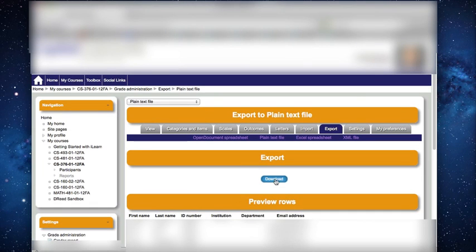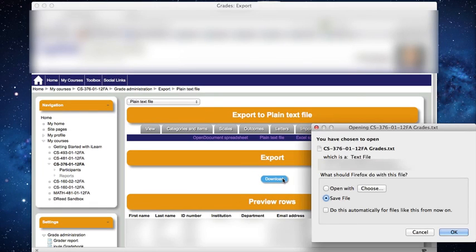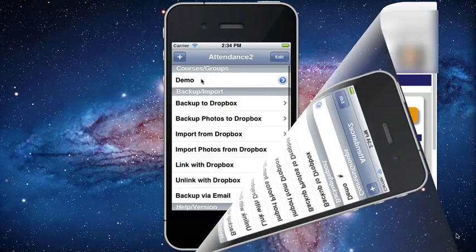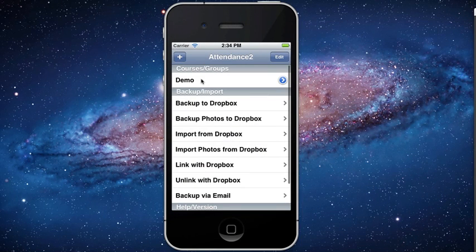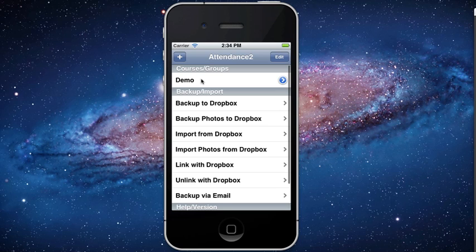Press the Download button and save your file to your computer. After using the Attendance 2 main menu option to link with Dropbox, which creates the folder Dropbox/App/Attendance 2, I copied the saved file into that directory. For privacy reasons, I deleted most of the names and changed the data, but I did not change the file format.